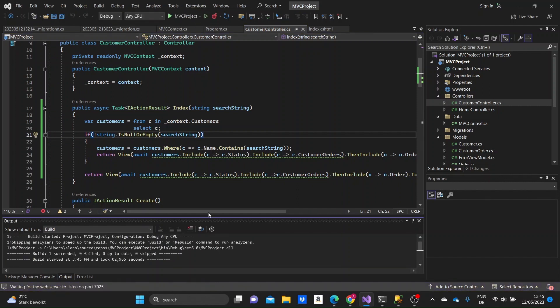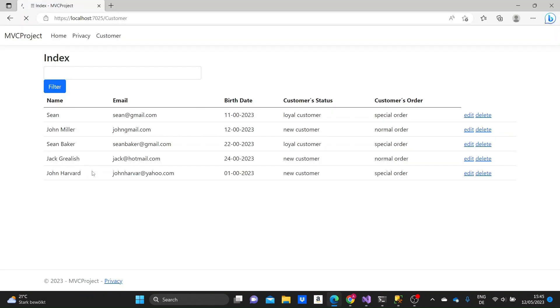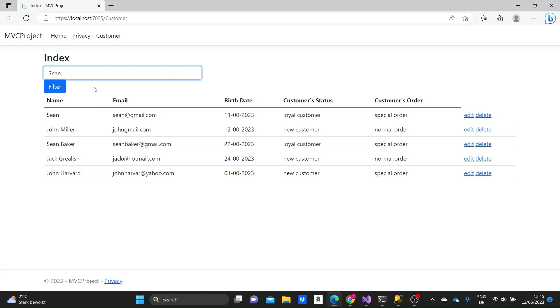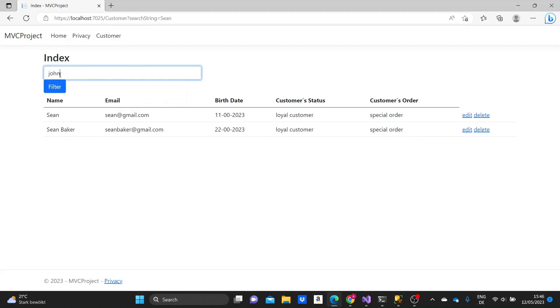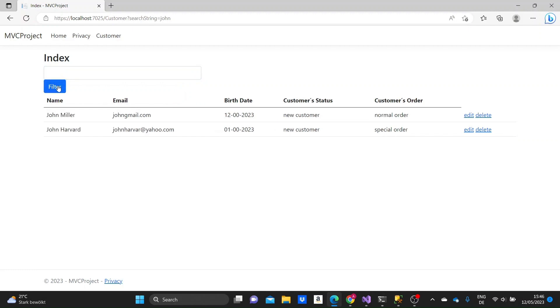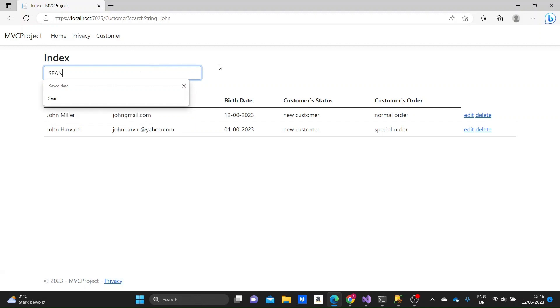We can check by running the project. Okay, so we can try Sean, because we have two people with Sean name. And as you can see, it filters all the information that have the name of the argument that we are writing the form. So, John works as well.